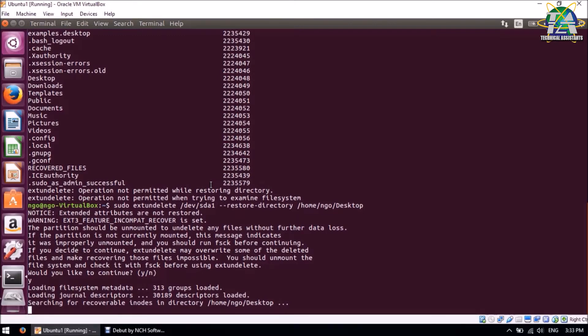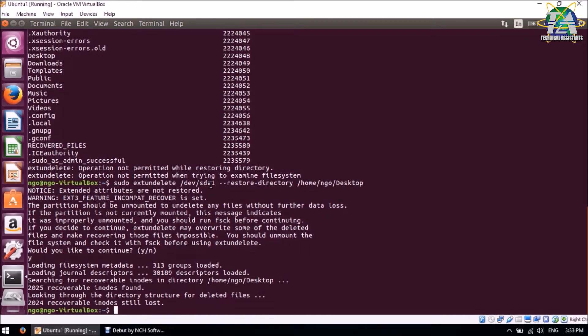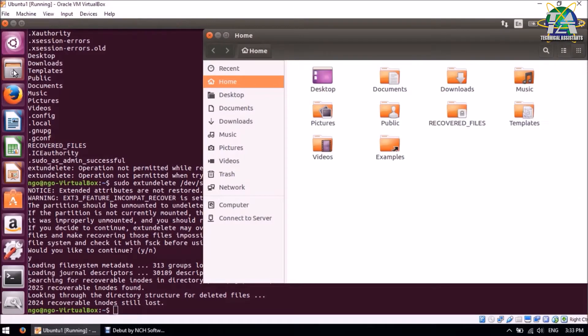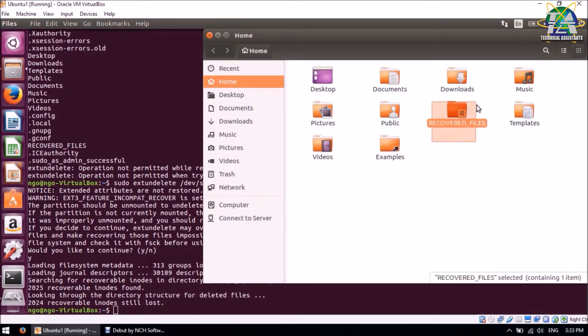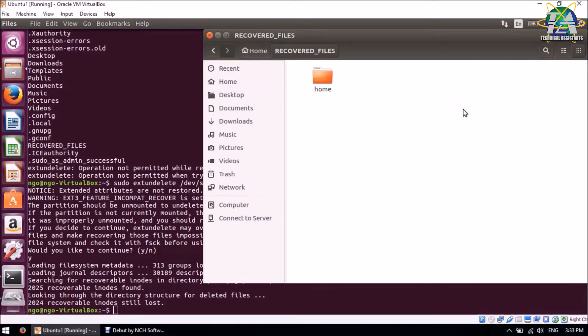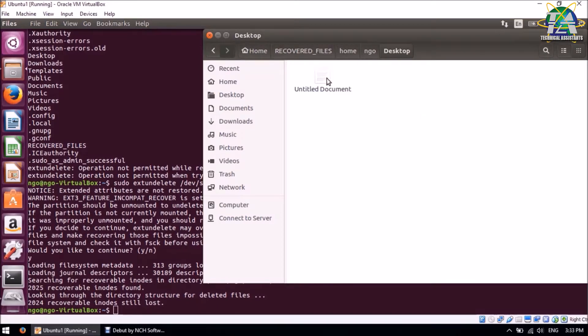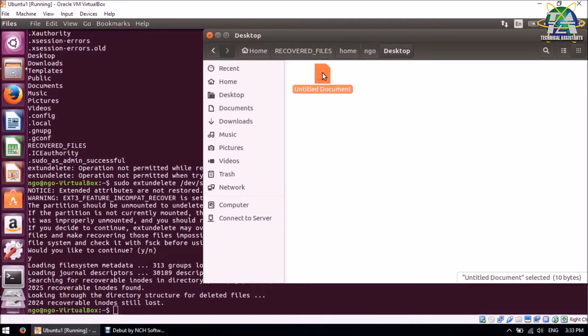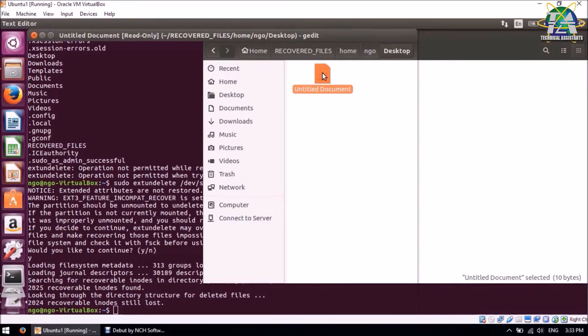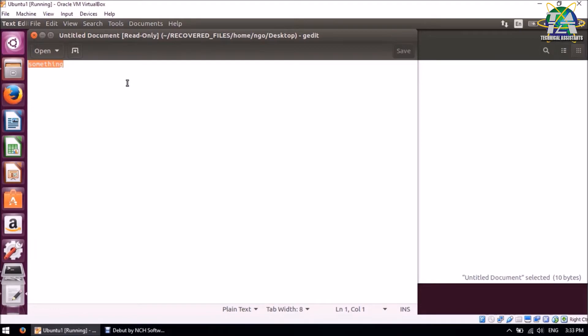A recovered file folder will be created in your home, and you can access it to check your recovered files. So from there we can open our text file just now. And that's it for the Ubuntu part.